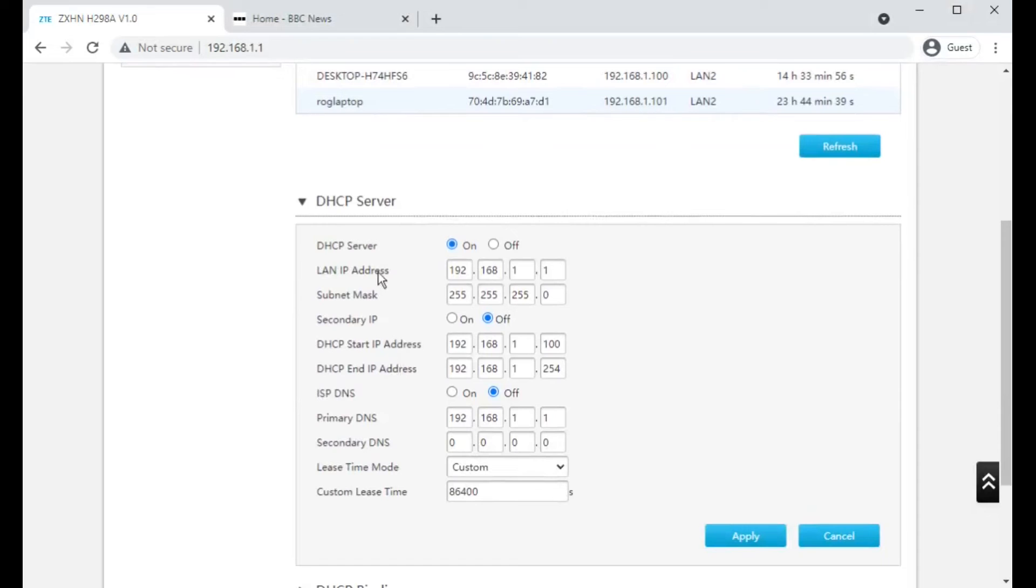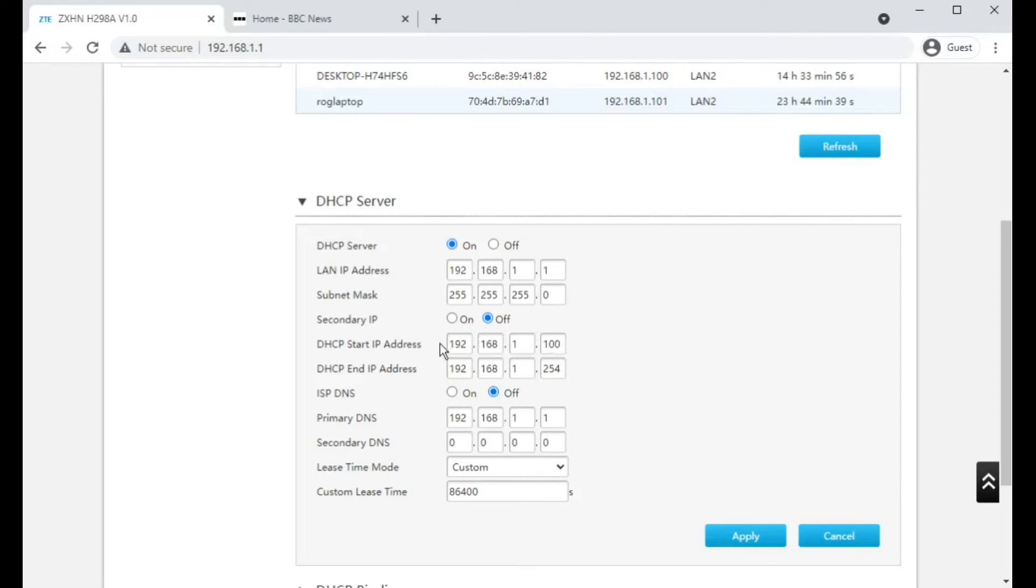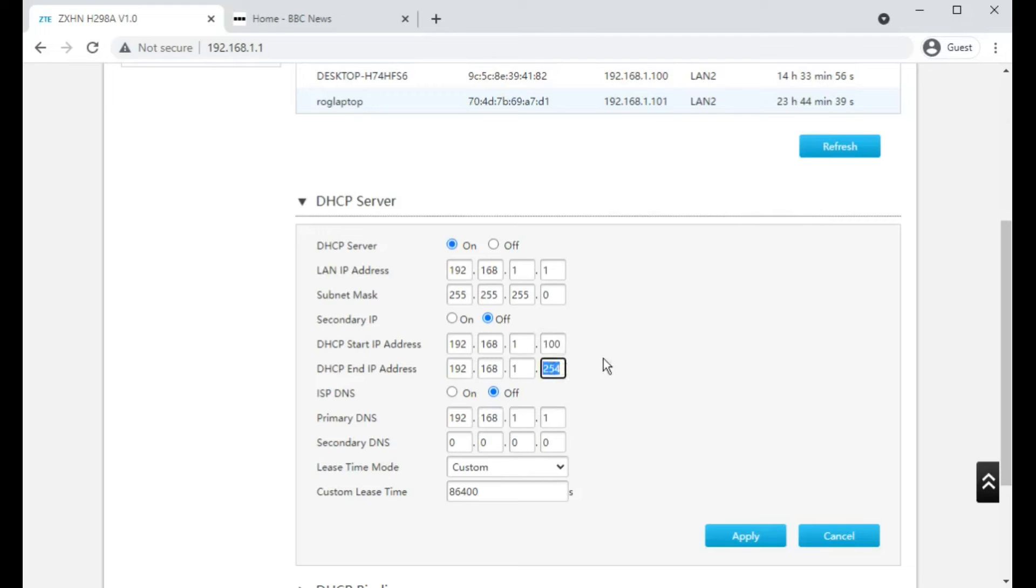And you can also change, under DHCP server, the IP address of the router and also the IPs that the router gives out. So if you had a bunch of servers that were below or within a certain range, you can notch out some of those numbers.